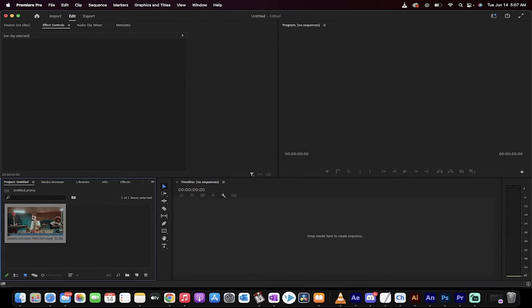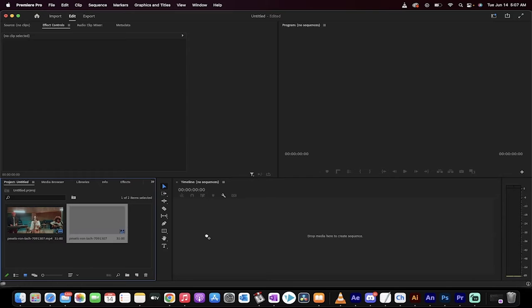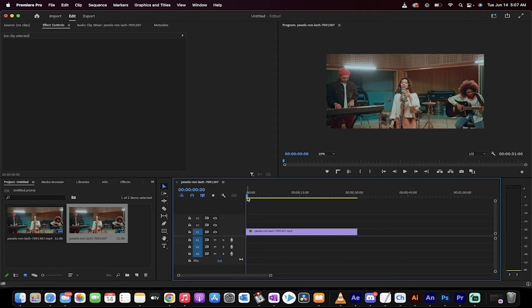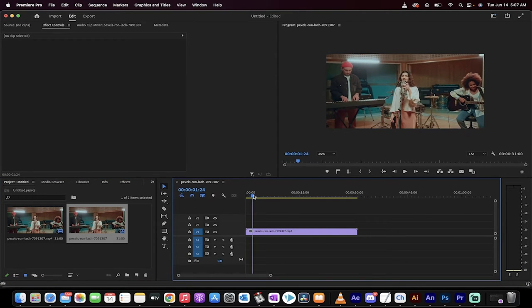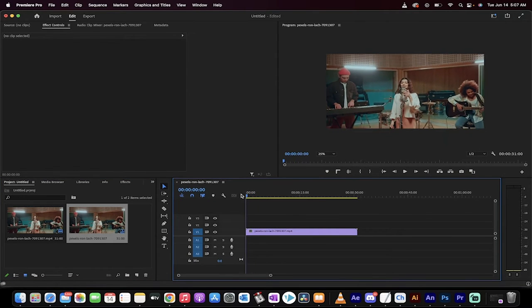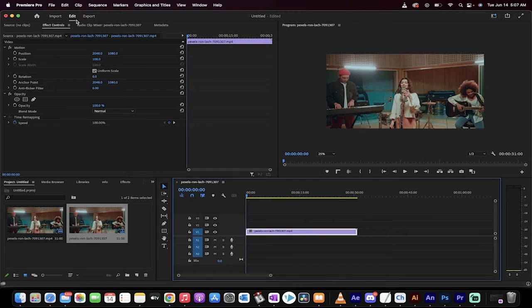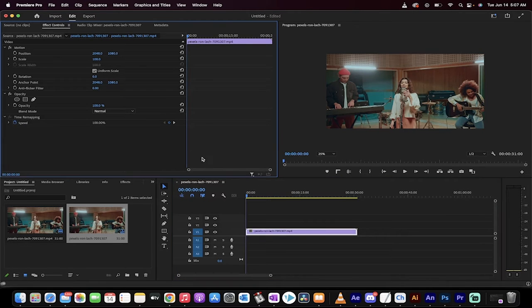Here we go, we've got some footage here. I'll drag and drop it into the timeline. Let's go nice and quick. First thing I'm going to do is click on the footage and then open up the effect controls panel.